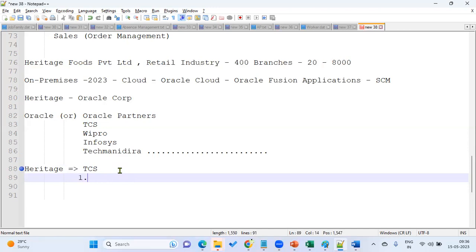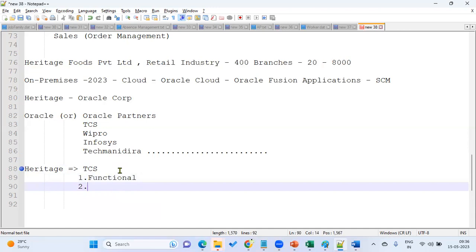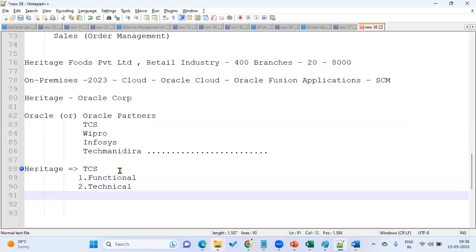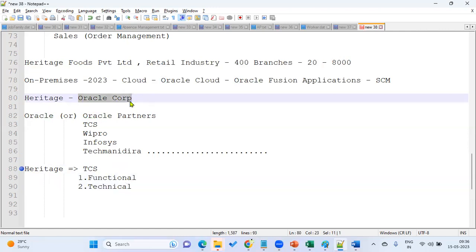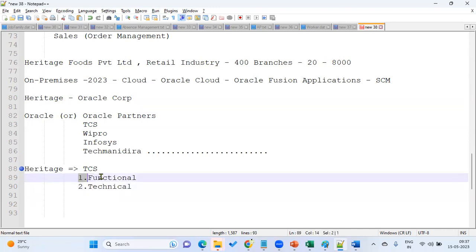Once TCS gets the project, they recruit consultants — two types: functional and technical. In cloud ERPs there are two types of consultants: functional and technical. Earlier in on-premises there was also a DBA role, but now the cloud company takes care of all that. The functional consultant handles setups, configurations, testing, delivery, and training for client employees, who are non-IT staff and need to learn how to raise requests, create sales orders, book orders, manage approvals, and set vacation rules.